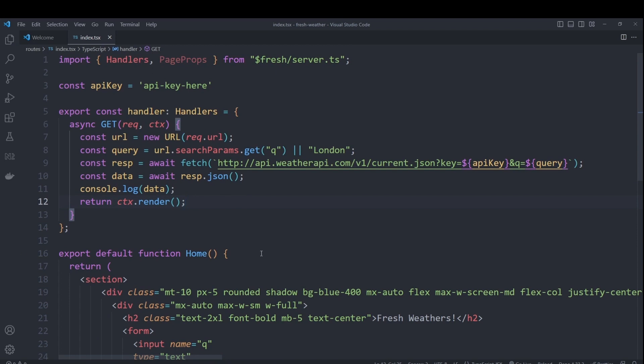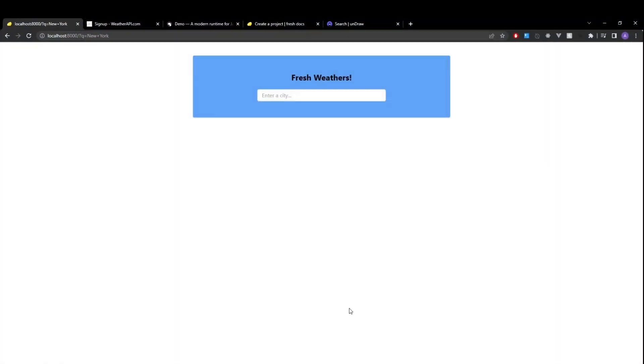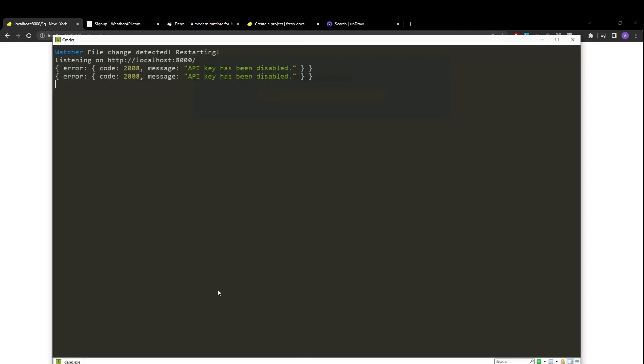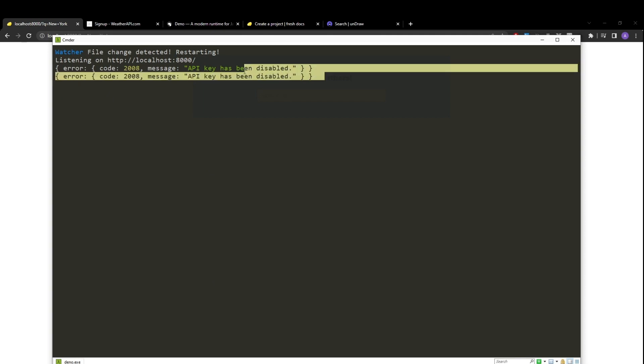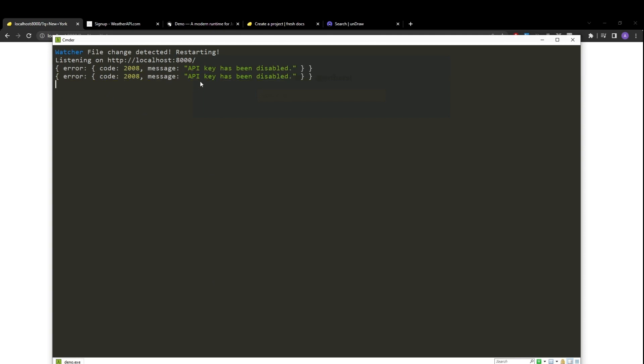So if we hit enter and go to our page and hit refresh, we should see that everything is still exactly the same. But if we take a look into our terminal, we should see an error code. That's because I'm not actually using my API key. So if I go ahead and update it to my actual API key.